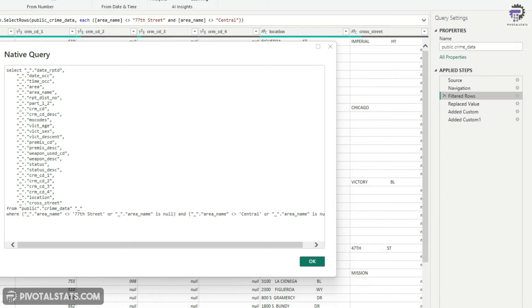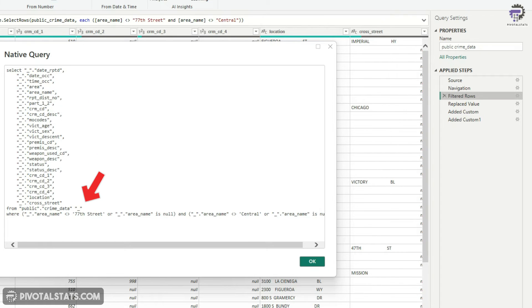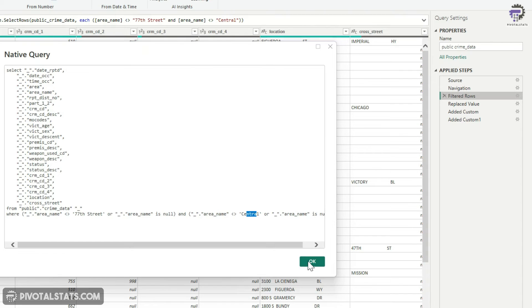Which power query has translated and then push towards PostgreSQL. So if you see it has selected, applied a select statement and then within this, it has also applied a where clause. And if you see it has excluded the 77th street and central from here.